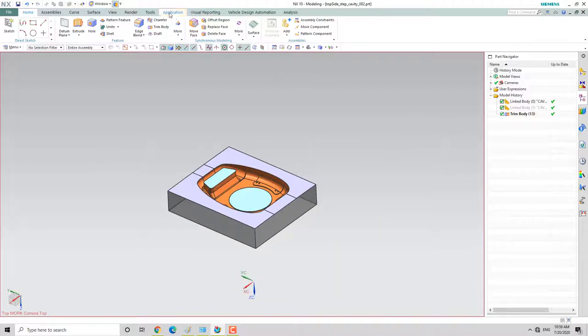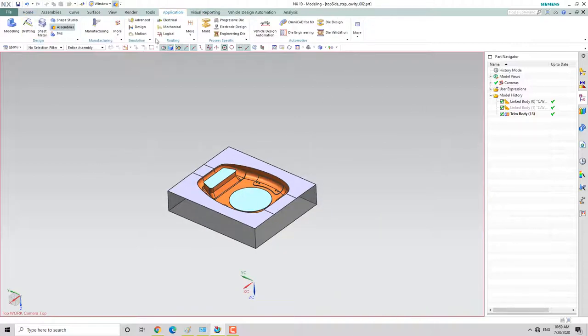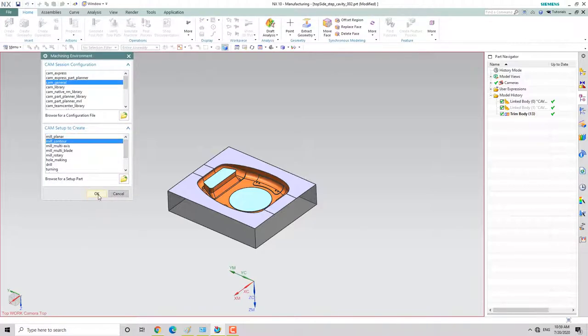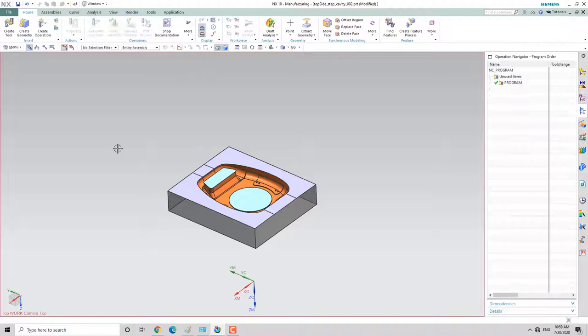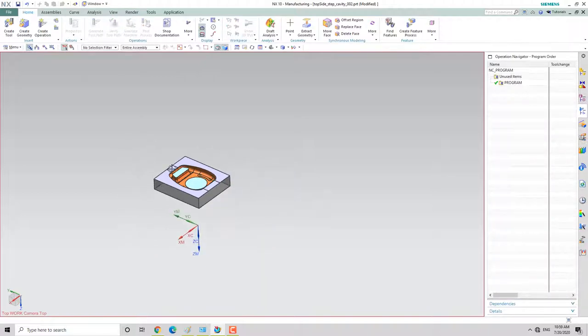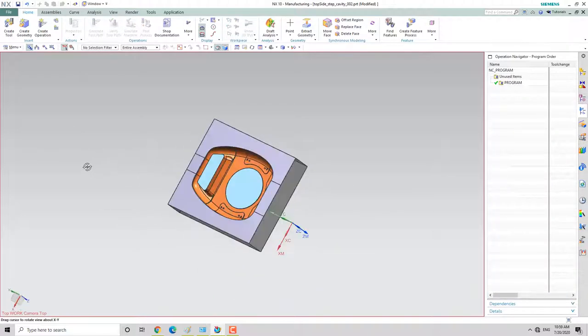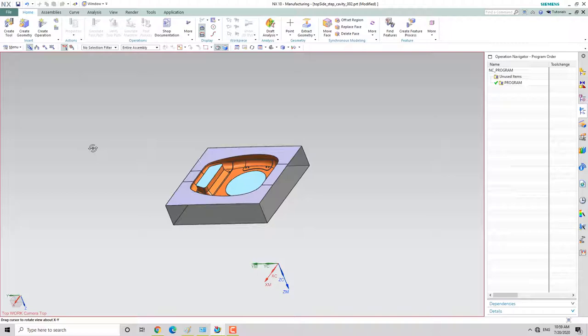First of all, we will go to the application. We will go to Manufacturing. We will turn on the journal. We will turn on the contour, and then okay. We will go through the steps — I am going to show you three steps and the whole process.